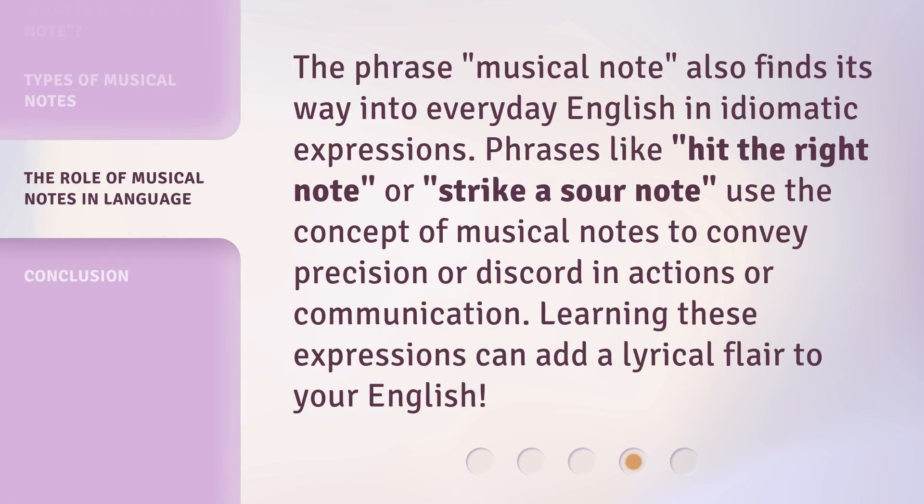The phrase 'musical note' also finds its way into everyday English and idiomatic expressions. Phrases like 'hit the right note' or 'strike a sour note' use the concept of musical notes to convey precision or discord in actions or communication. Learning these expressions can add a lyrical flair to your English.